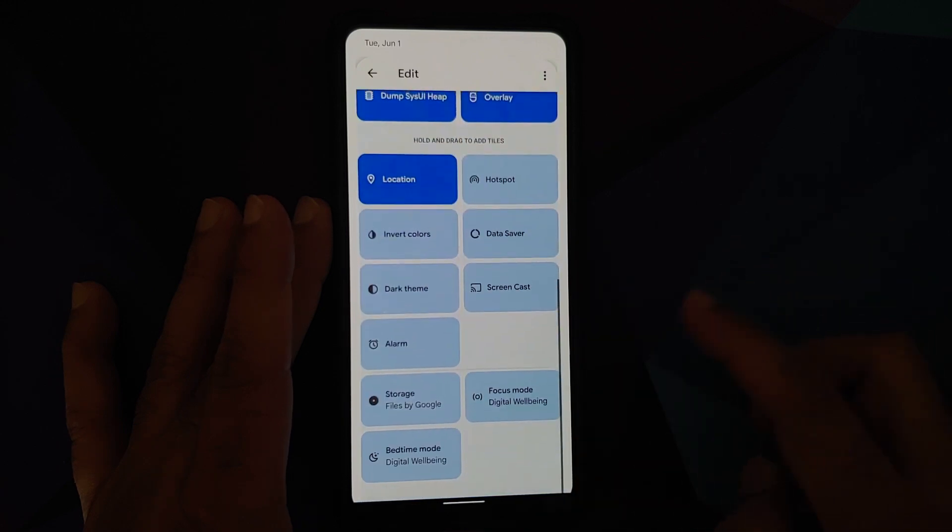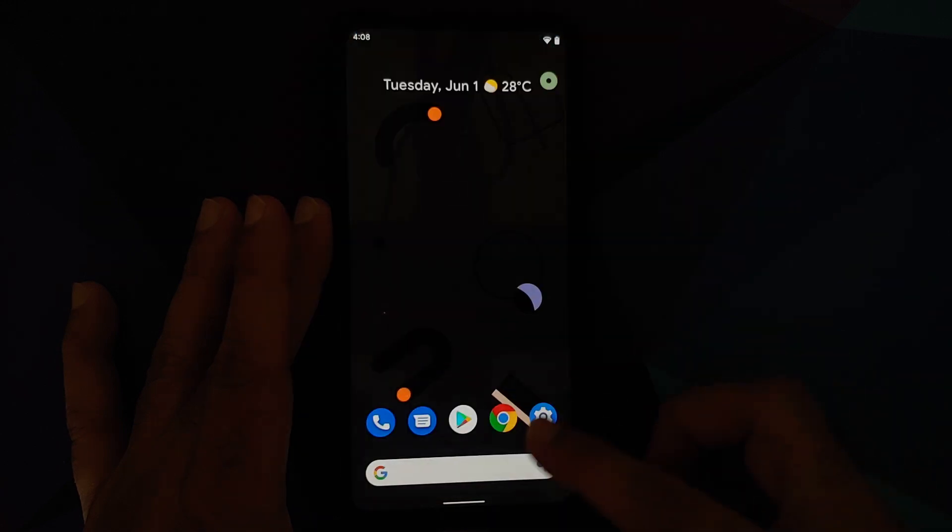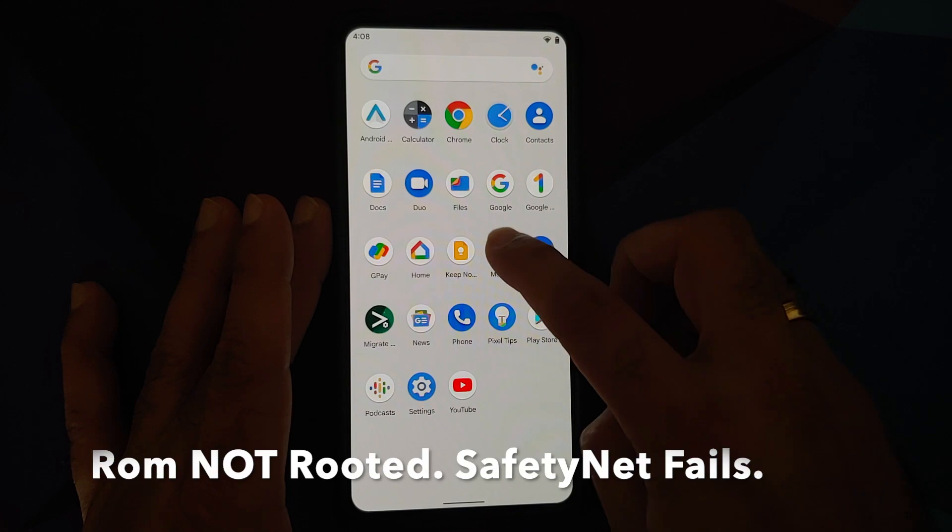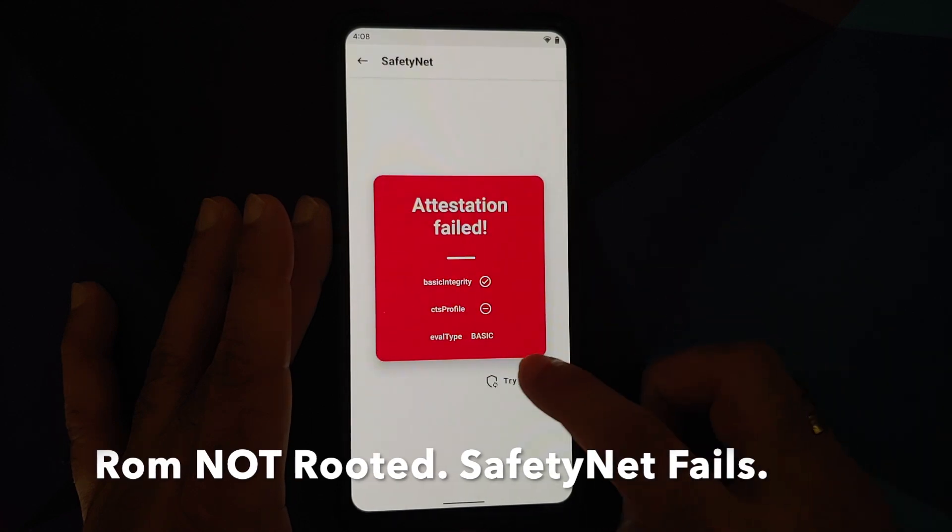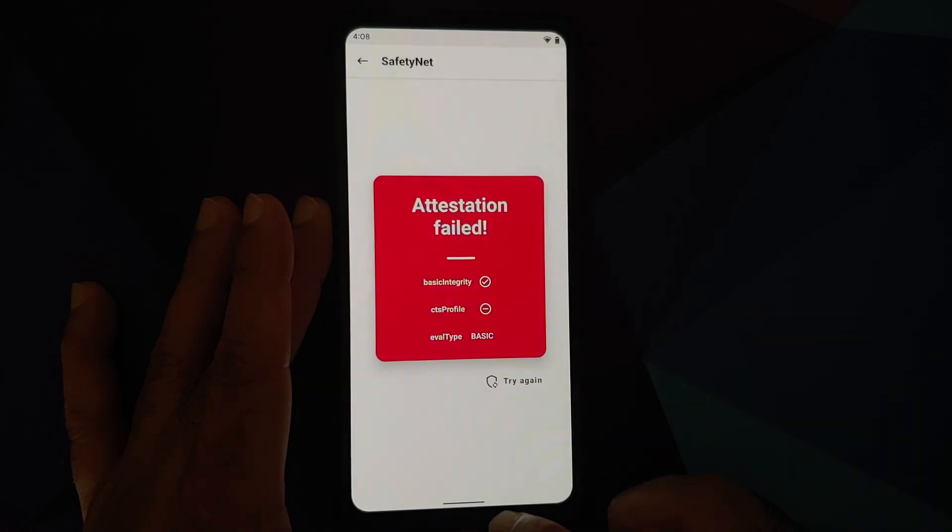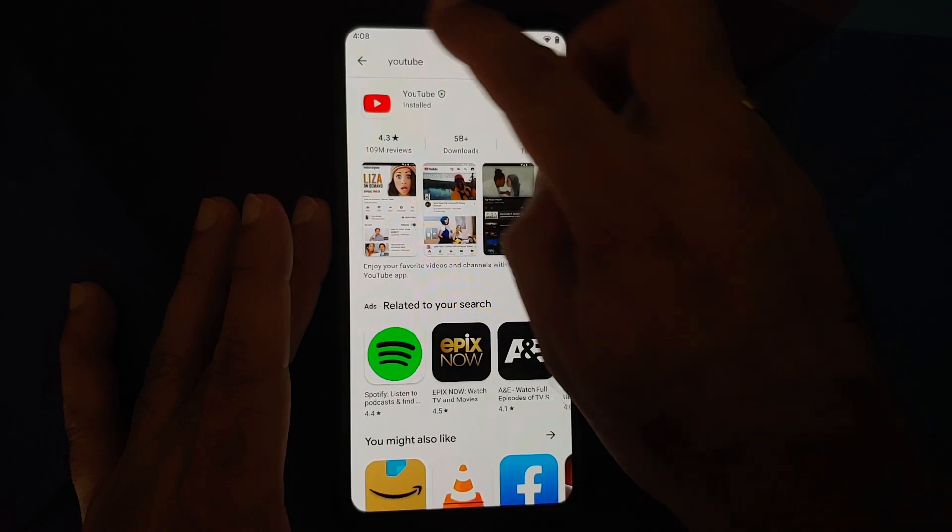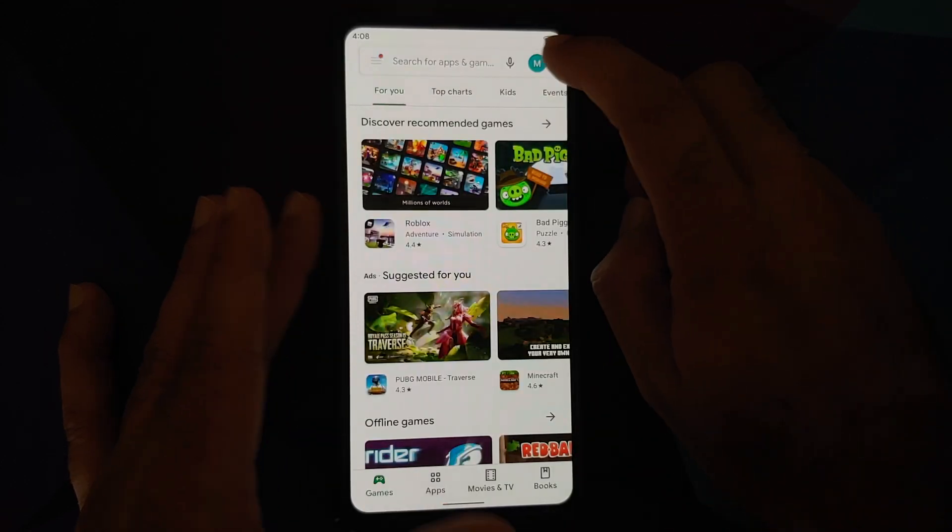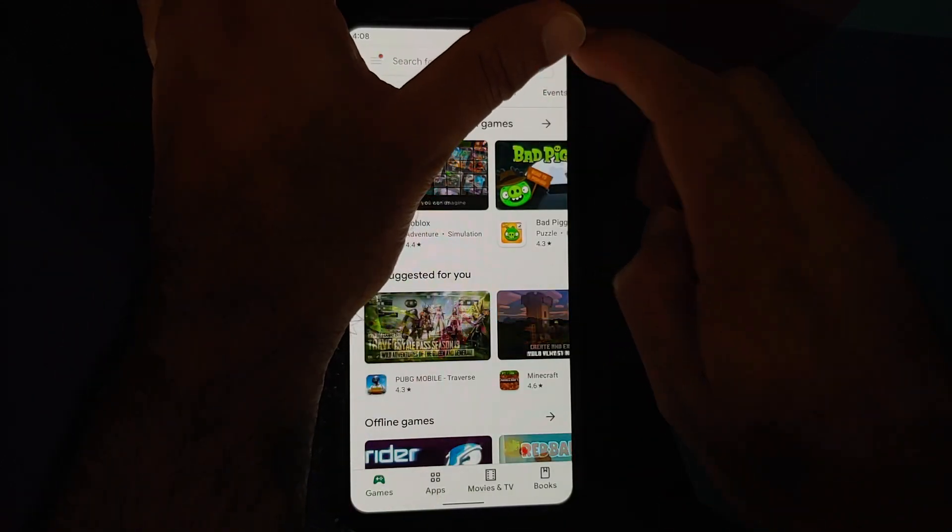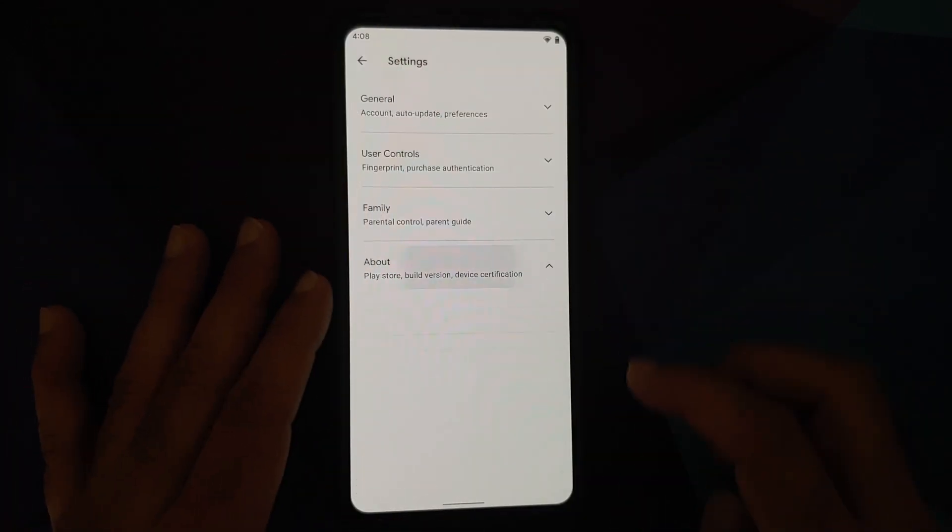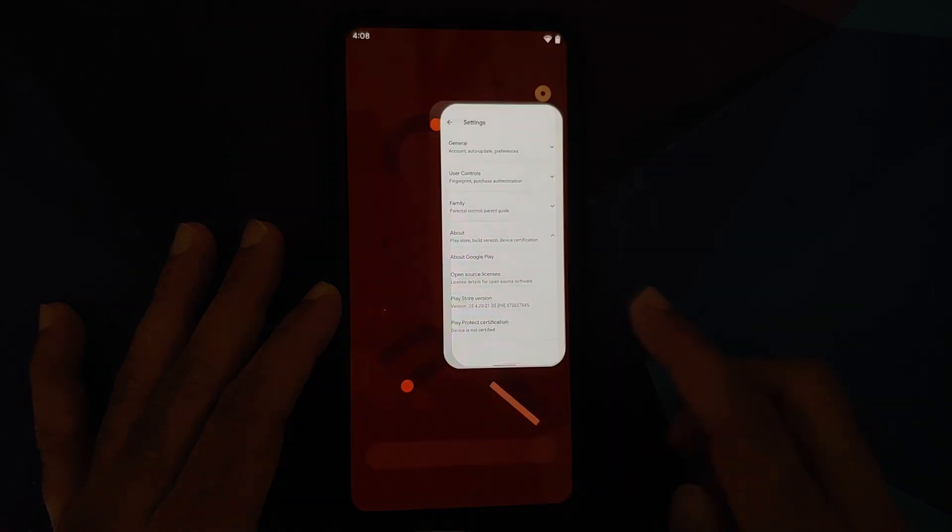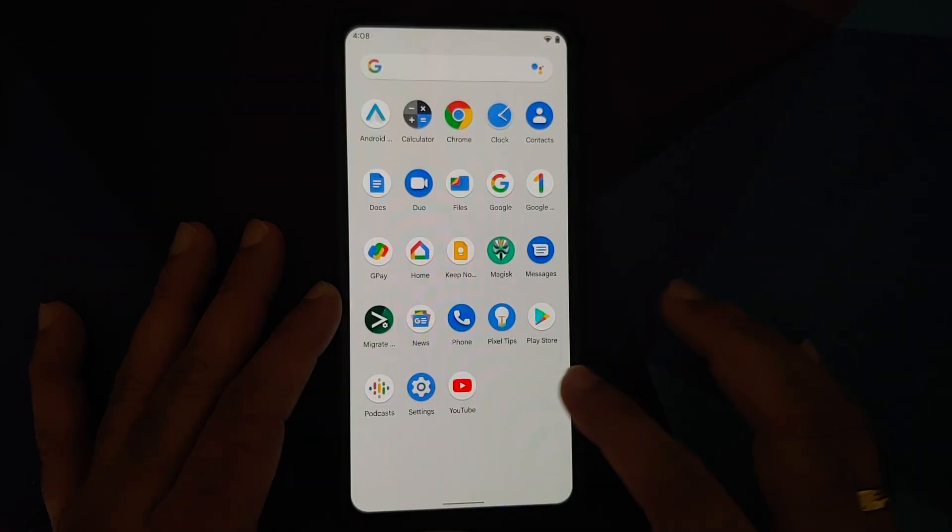Another thing you need to make sure is that you have a backup of all the pictures, videos, anything important which you have on your device, because we are going to perform a format data and you are going to lose all your pictures, videos, and anything important which you have on your device.